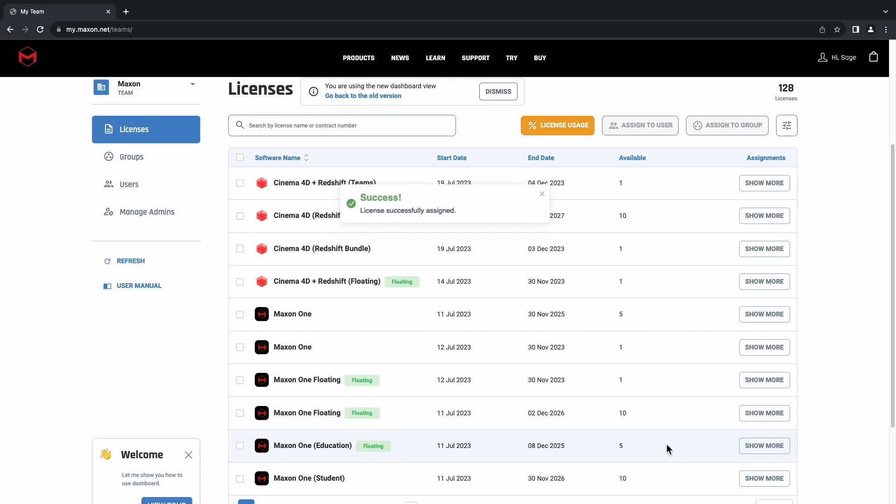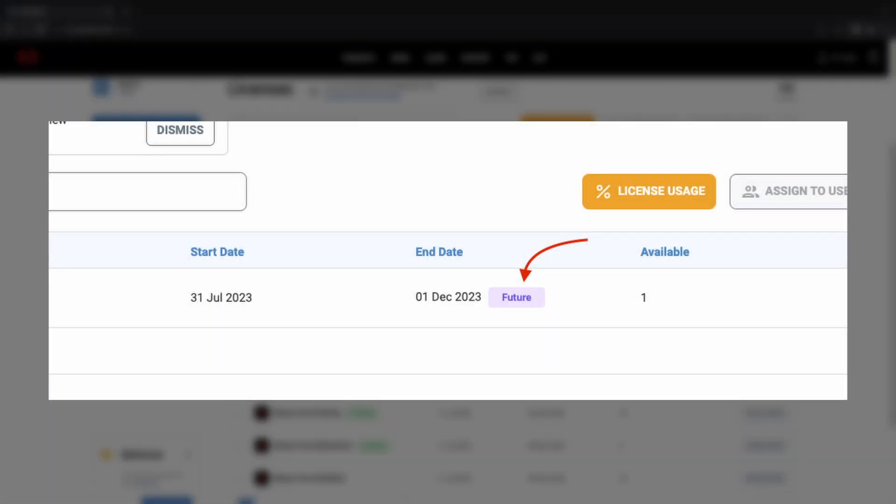We can also assign upcoming licenses using this same process. Those upcoming licenses will be identified by this purple future tag.